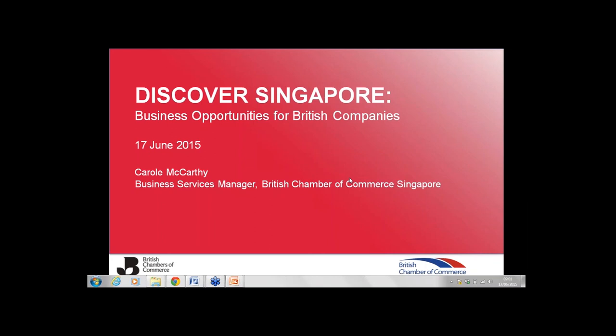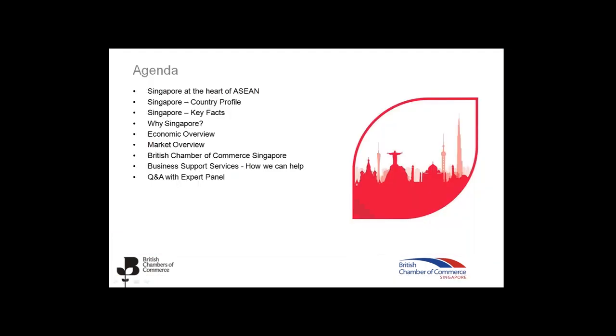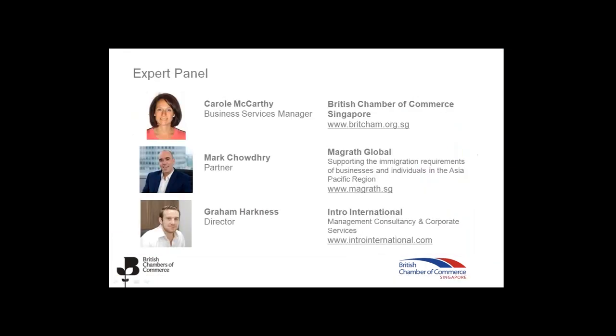Just in terms of housekeeping for today's session, this webinar will be recorded and it will be uploaded to YouTube so more businesses can benefit from it over the coming weeks and months. And our panelists, Carol McCarthy, Mark Chowdhury and Graham Harkness have all said to us that they want all participants to be able to ask them personal questions offline as well if there's a question you do not feel that you can ask in the open forum today. So just do signal that and we will make sure that you are hooked up to the appropriate expert to ask a question on a one-to-one basis.